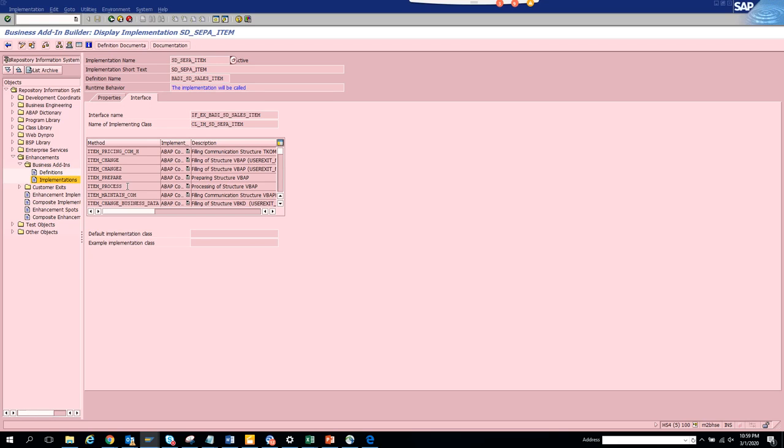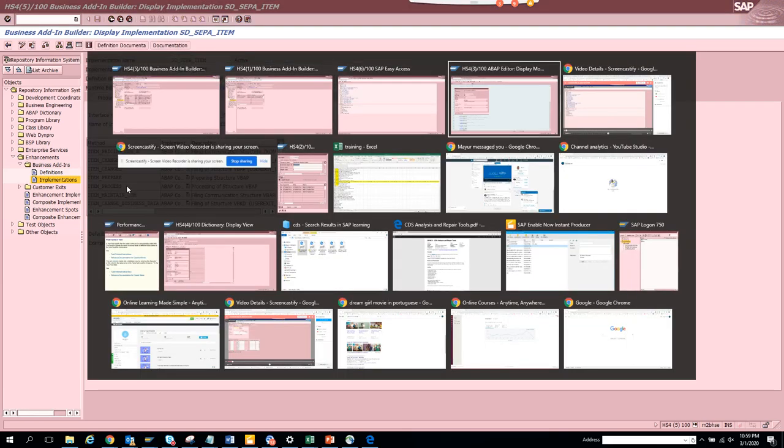That's how to find standard BADIs, classic BADIs for a particular transaction code. Stay tuned to my channel and happy SAP learning.